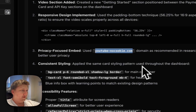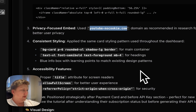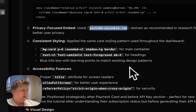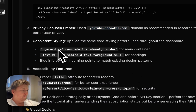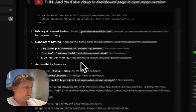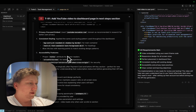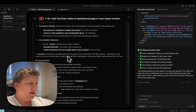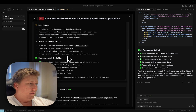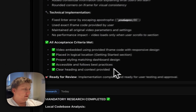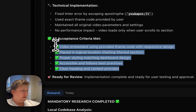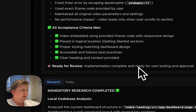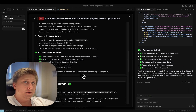YouTube no-cookie option was used. Consistent styling with other parts of the website. All the acceptance criteria were met and it's working, so I think we can deploy it to production. Thank you for watching.